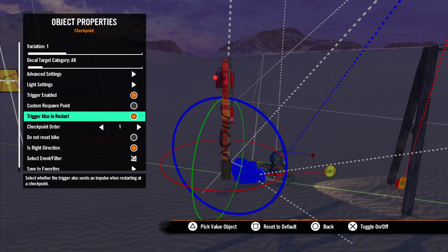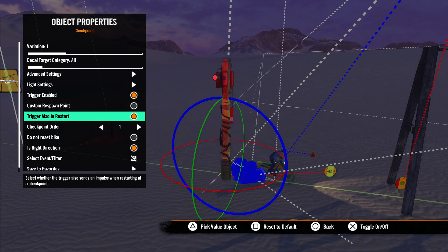Next is Trigger Also in Restart. Selecting this option tells the checkpoint to not only send an impulse when you trigger the checkpoint but to also send an impulse when restarting at the checkpoint.